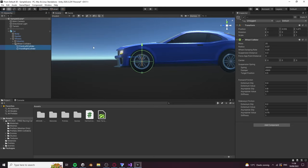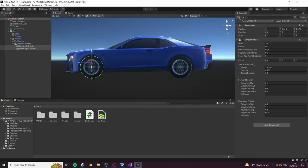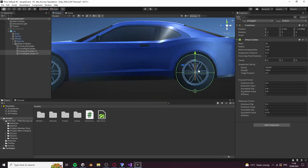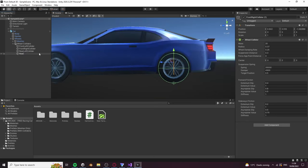Select both wheel collider objects and duplicate it one more time for our rear wheels. Make sure to name everything correctly.